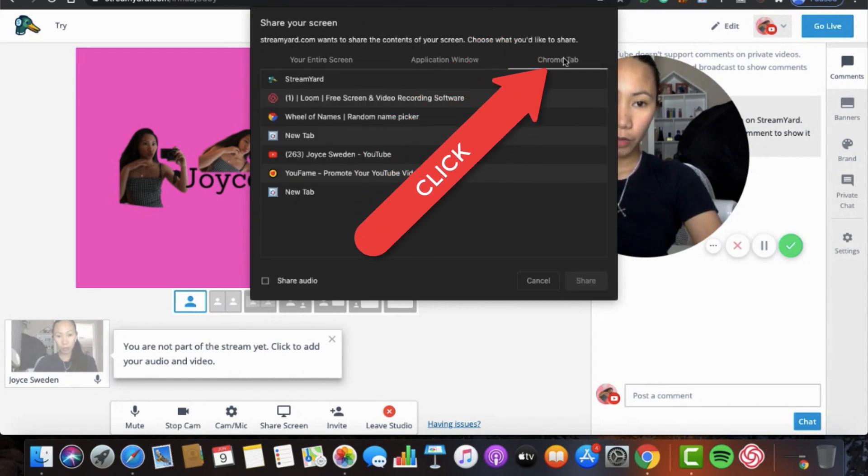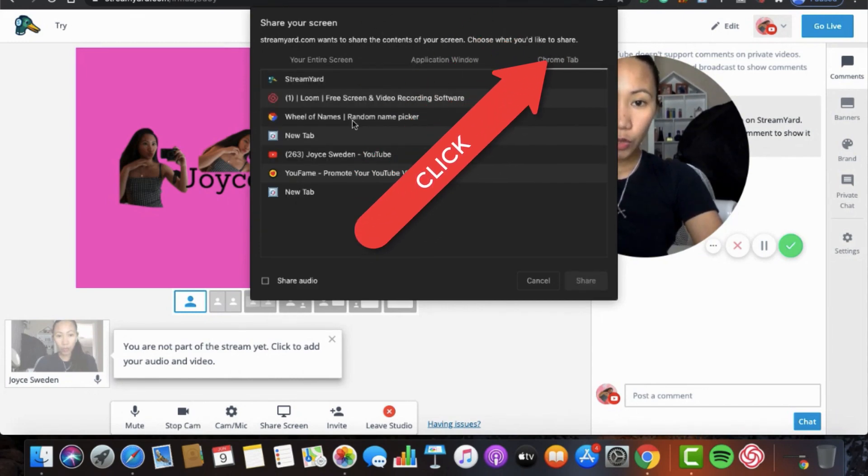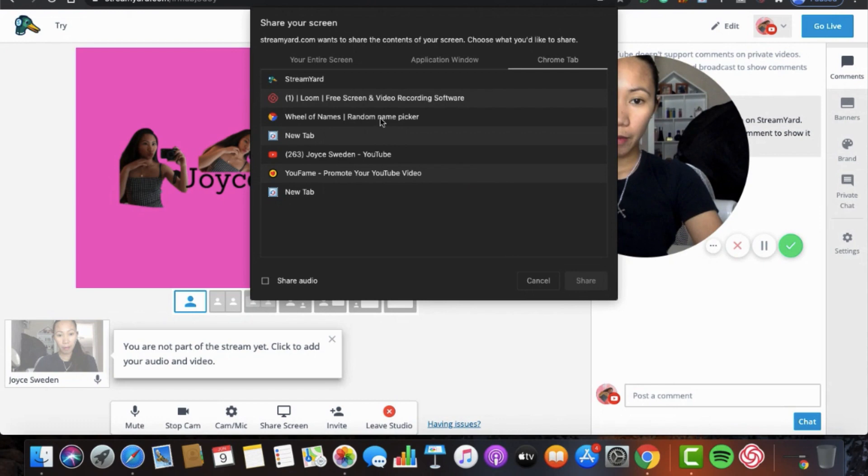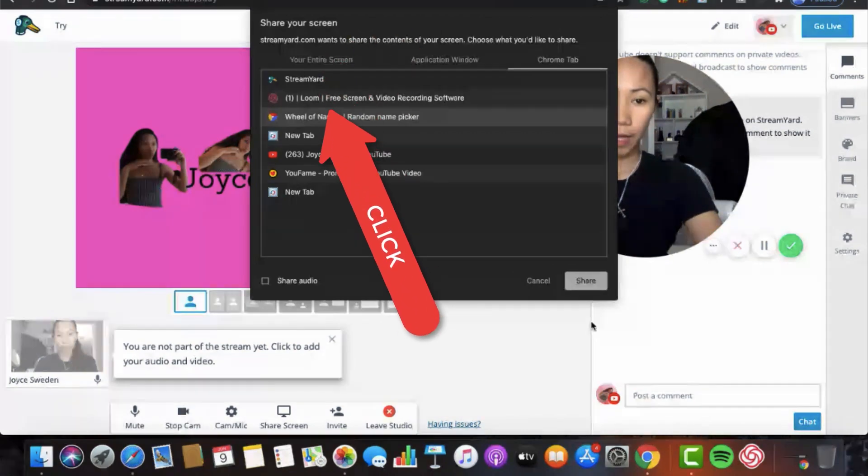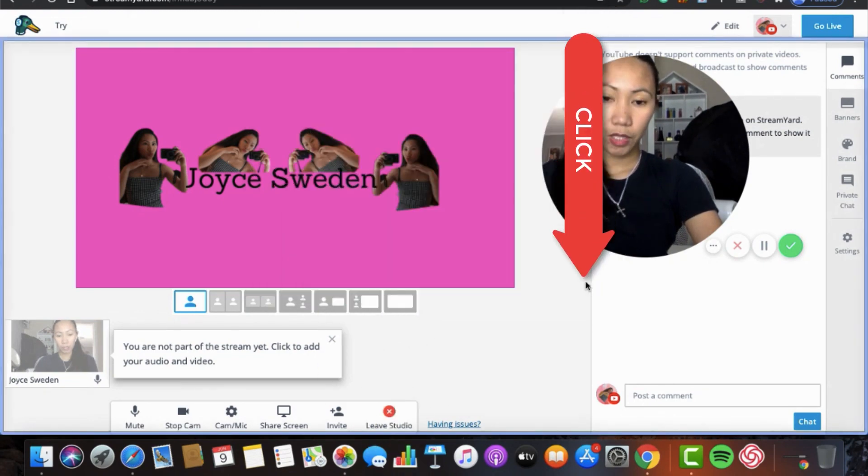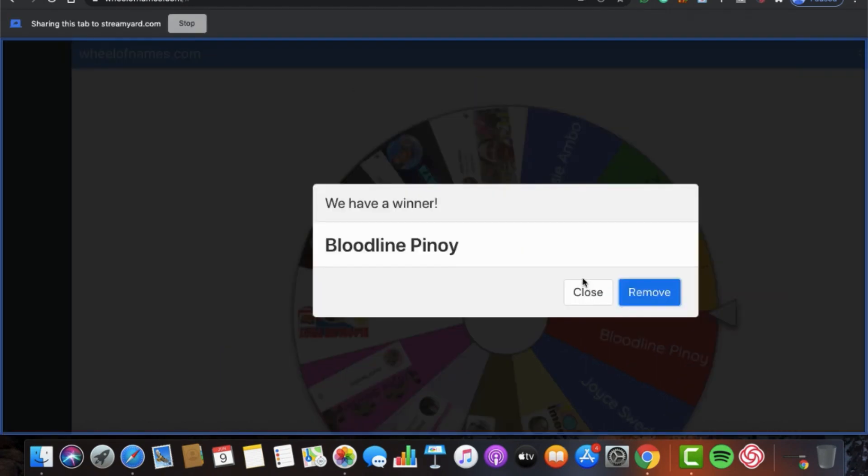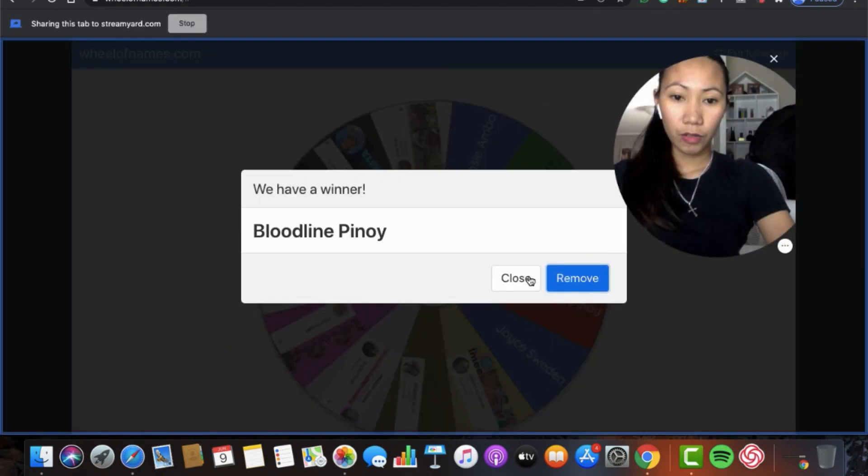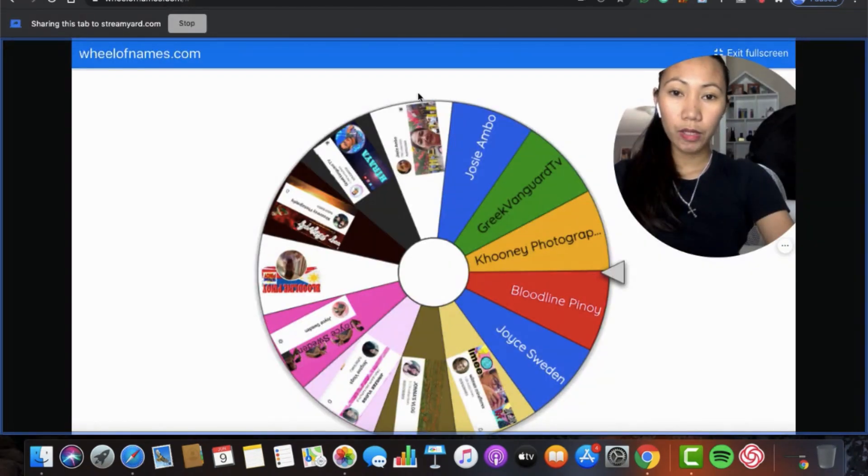When you're in Chrome Tab guys, click the wheel of names. Click the wheel of names. And then, share. Share it. And then, you're there. We're here.